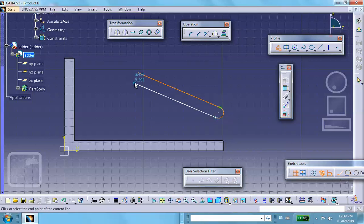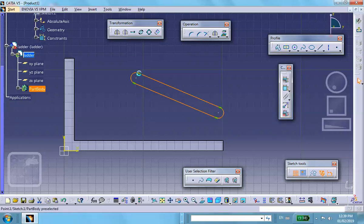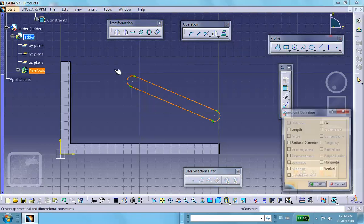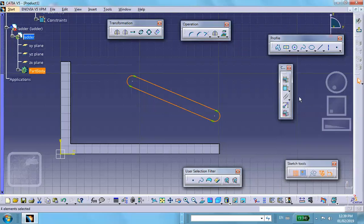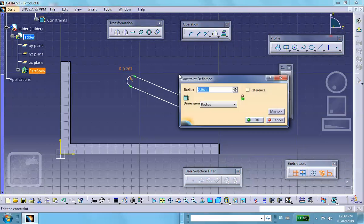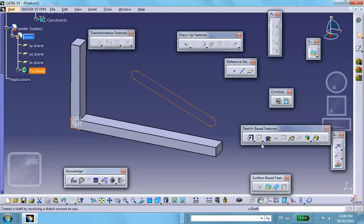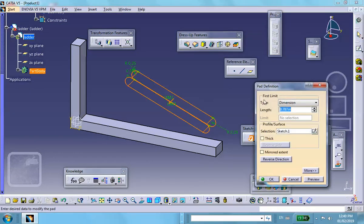Close the circle and give it some dimension. I'm going to make this circle radius 0.25 — you'll see why I want that specific number. Same for the other circle: 0.25, since they are parallel. Exit and pad it by the length you want — something like 0.3 or 0.4.